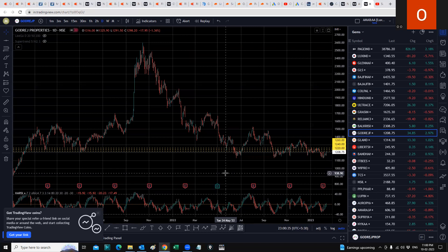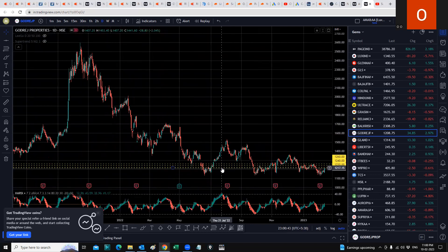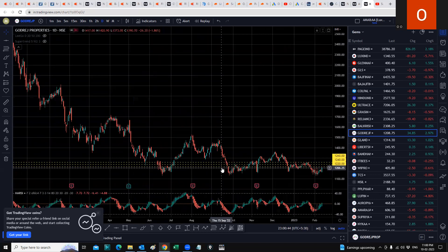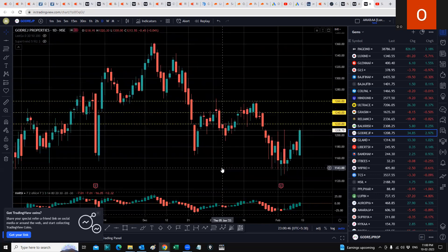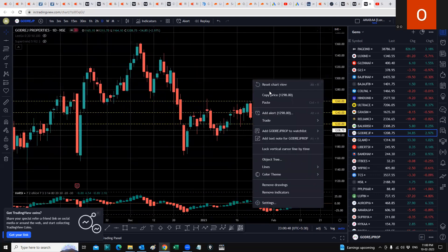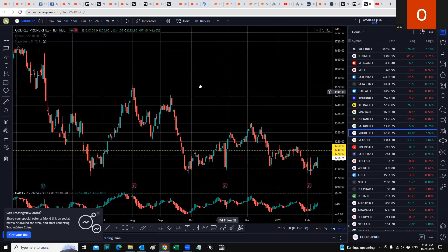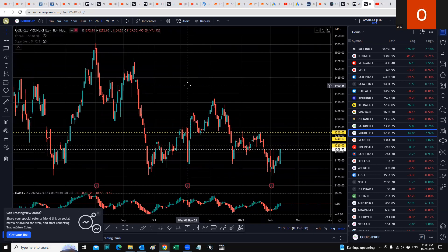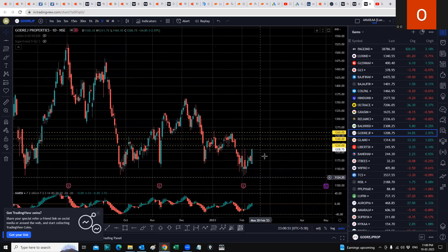You can do your own research and look at the stats on Screener as well. That would be my take on Godrej Properties. Keep these levels in your mind before you take any positions, and also consult your financial advisor. But I think the stock is now on its way up.